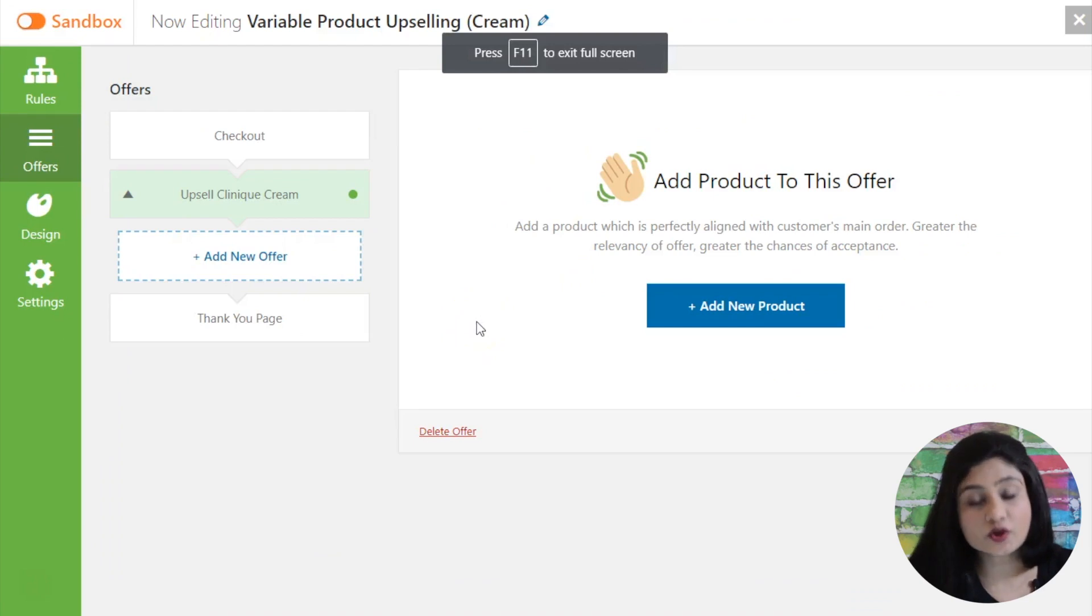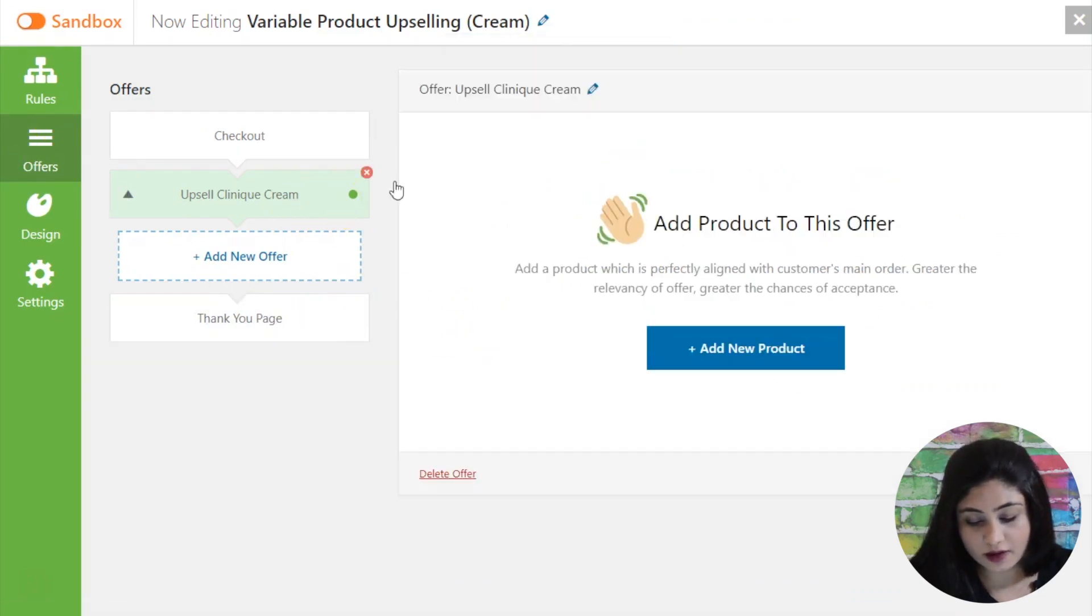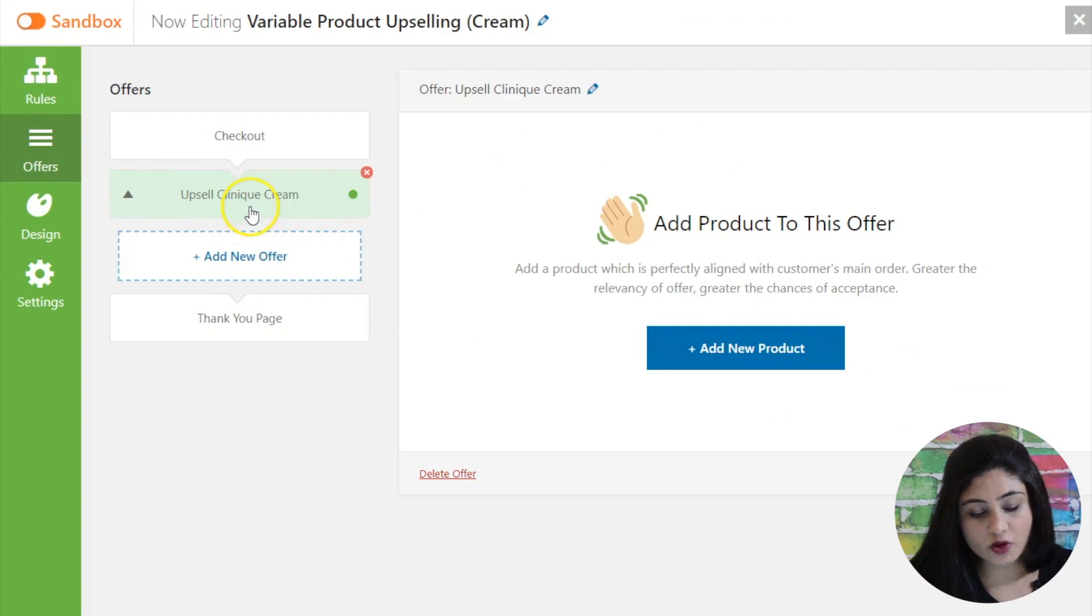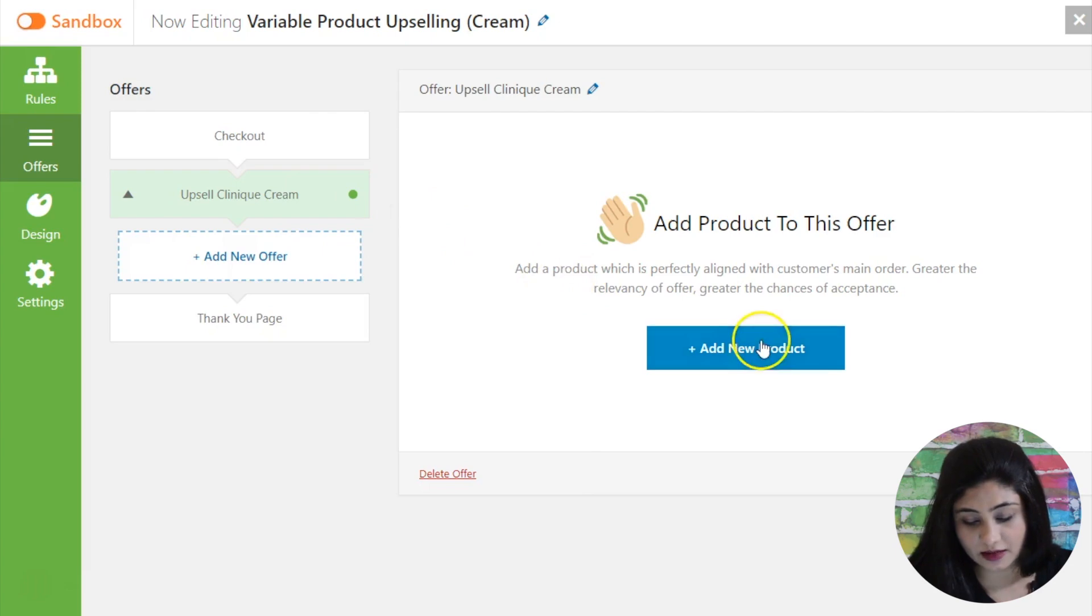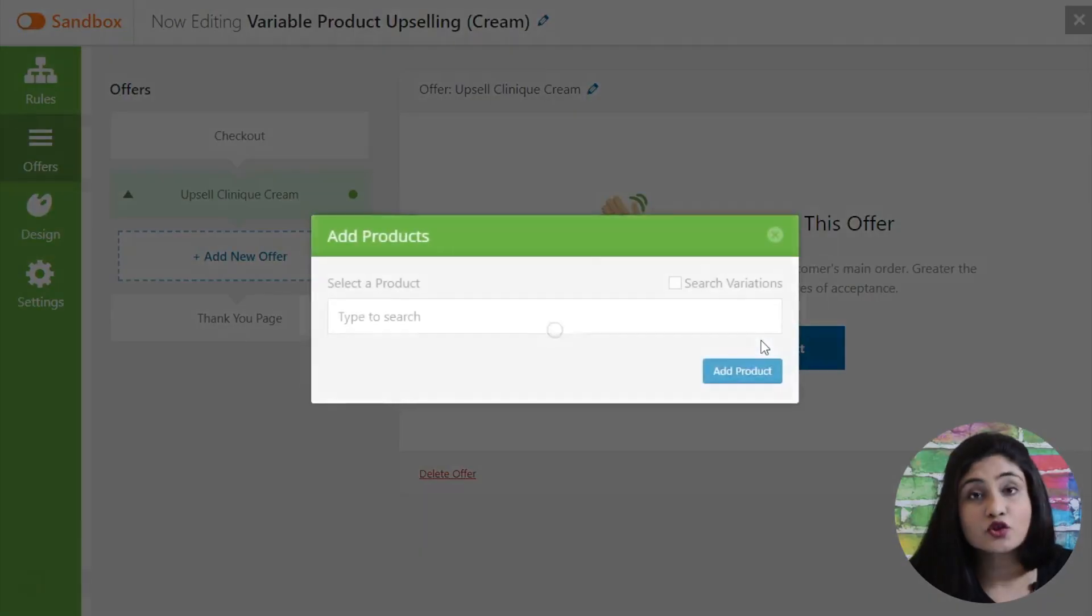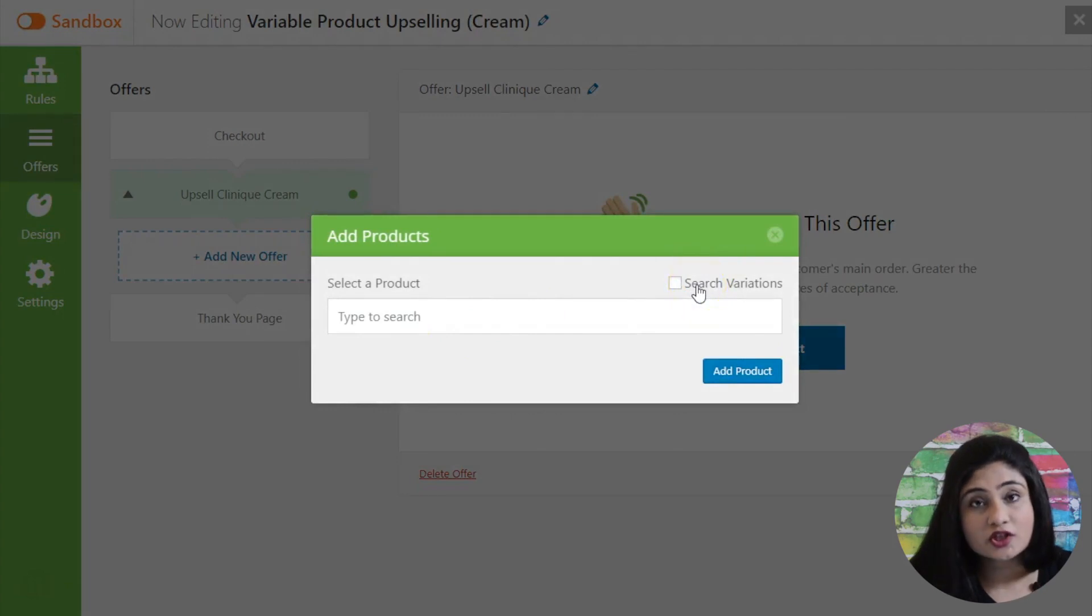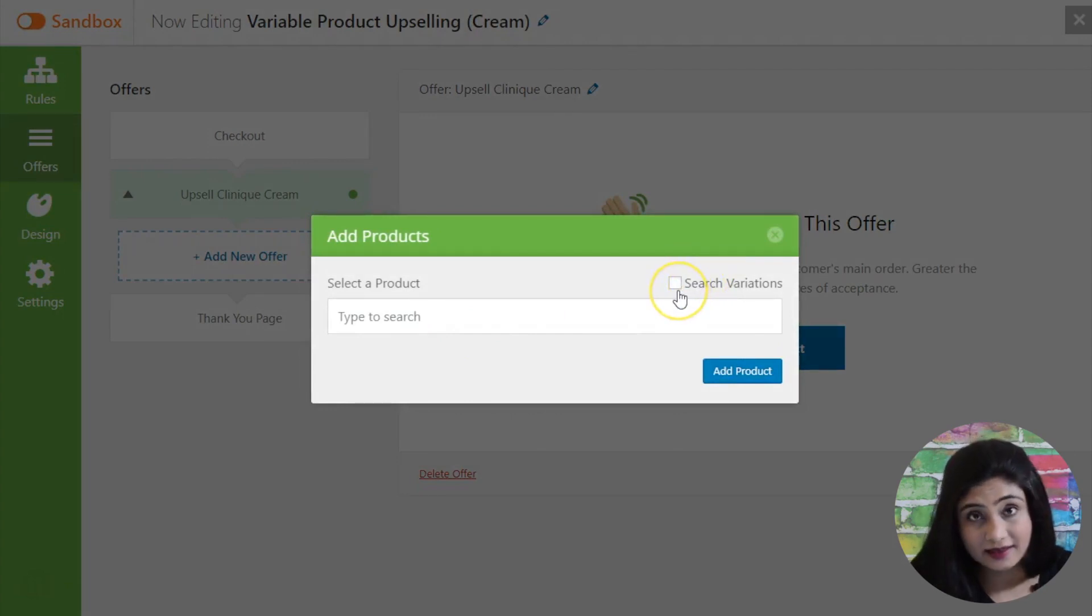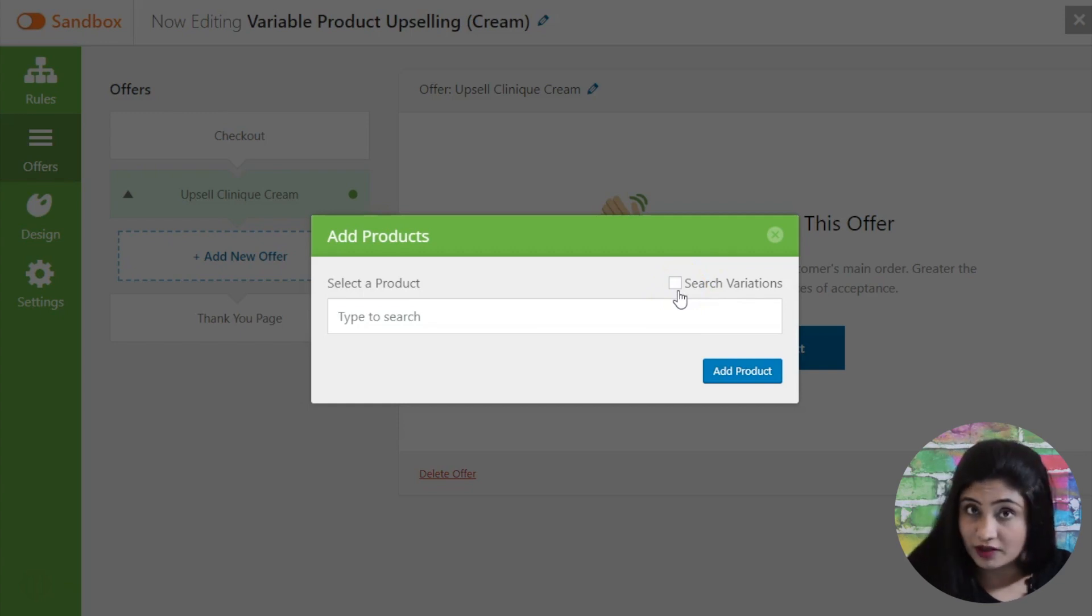Now when you go into Upstroke one-click upsells you can add a new offer right and in that offer so I've called upsell Clinique cream. So we're basically trying to upsell a variable product here and then you sort of add a new product. Now as you'll notice you've got search variation checkbox here. On default this is not checked and the reason is that we do not want the search query to populate more results than you need.